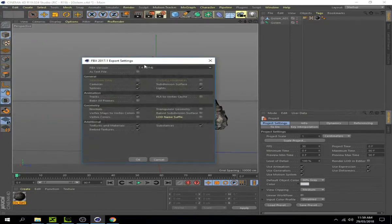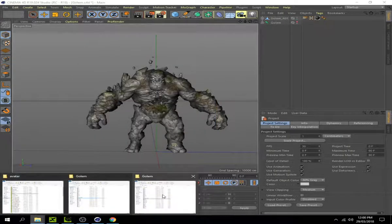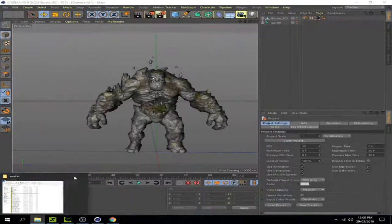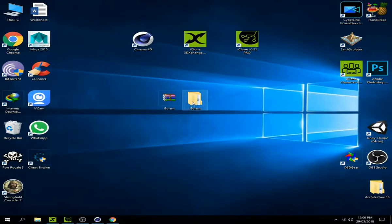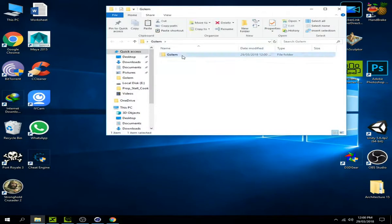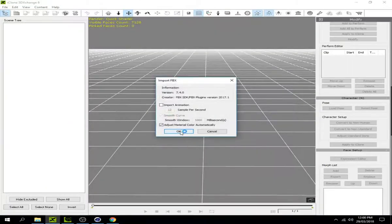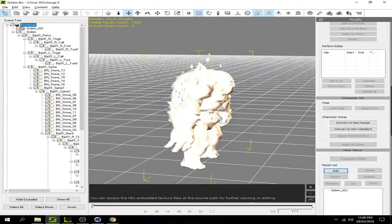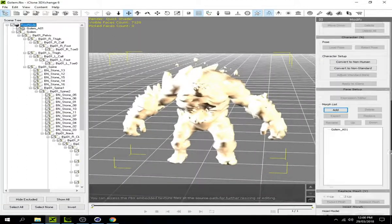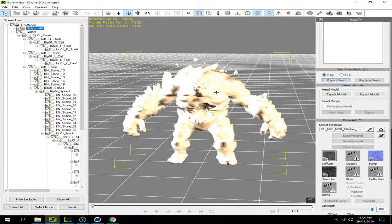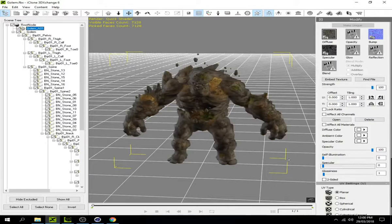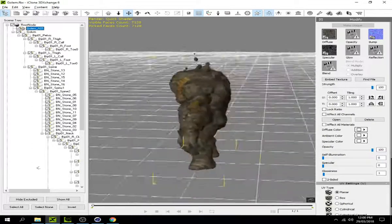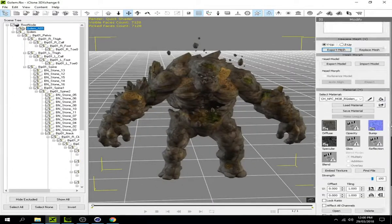Now export this file and import it into iClone. I don't know why the color is wrong but I can fix it. Click and select the body. Go to the material settings, adjust the specular, and now the Golem returns to its original color.